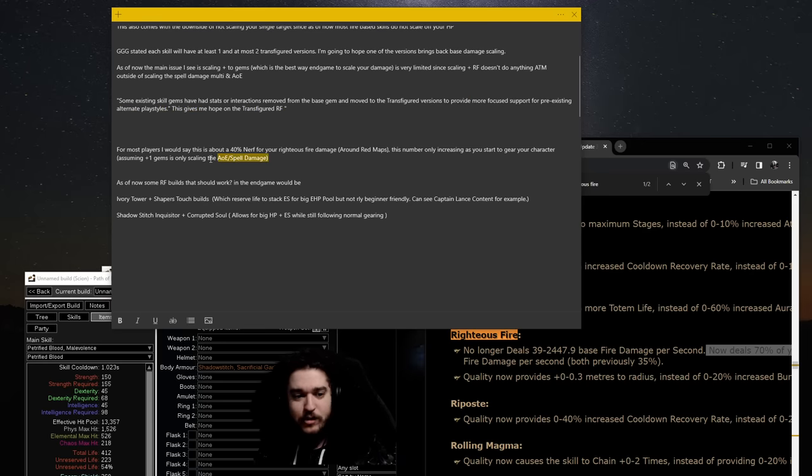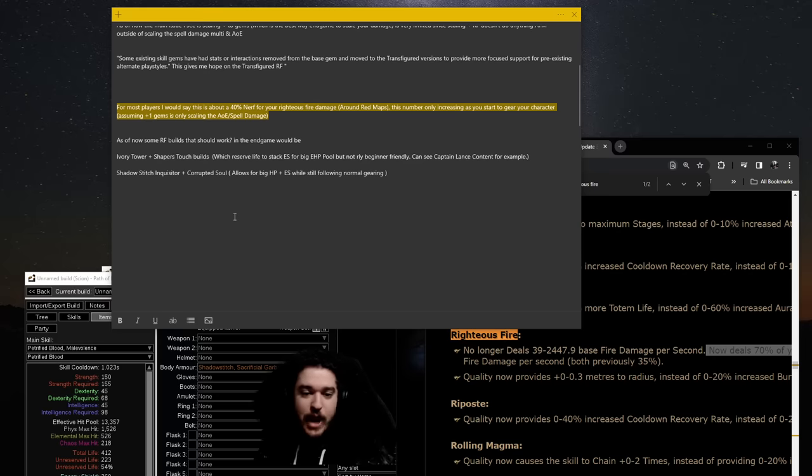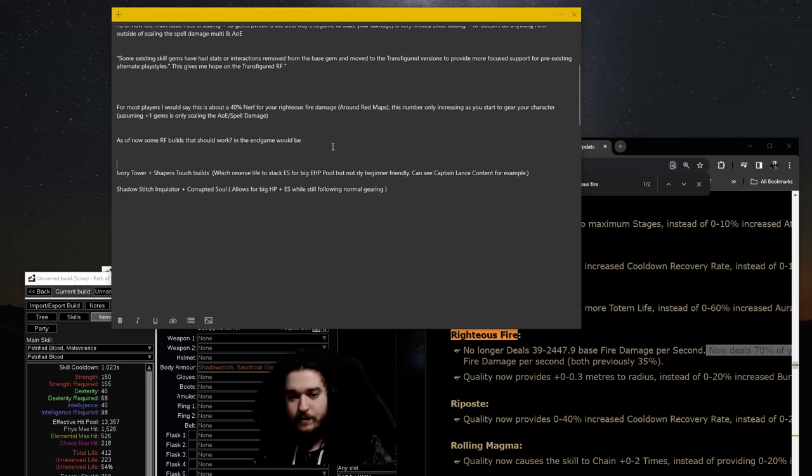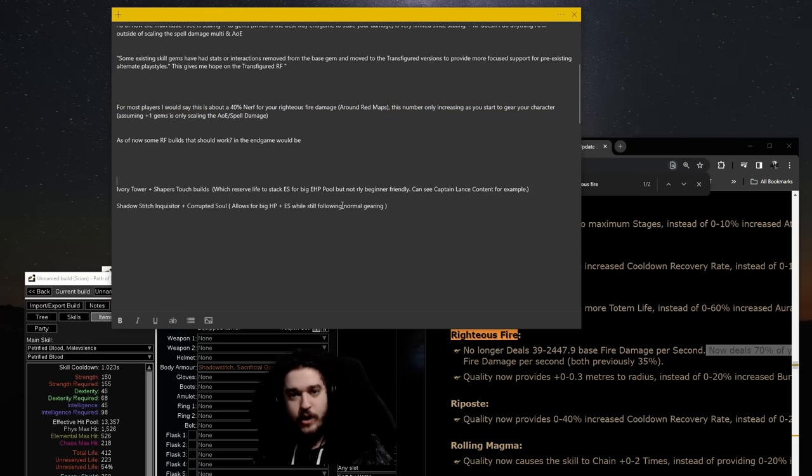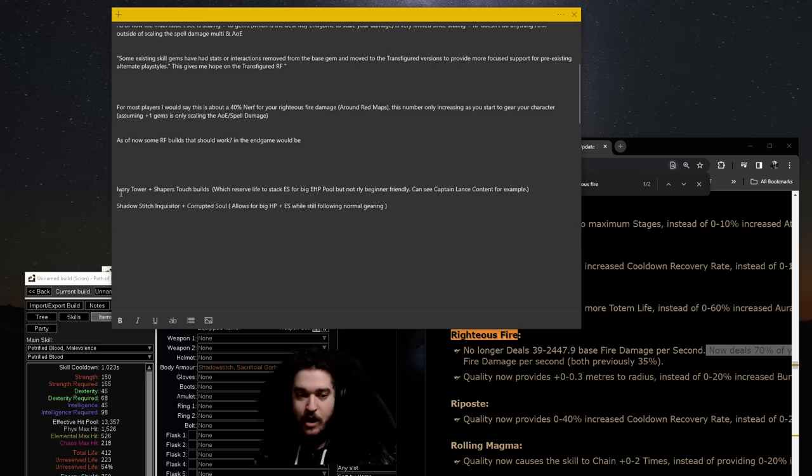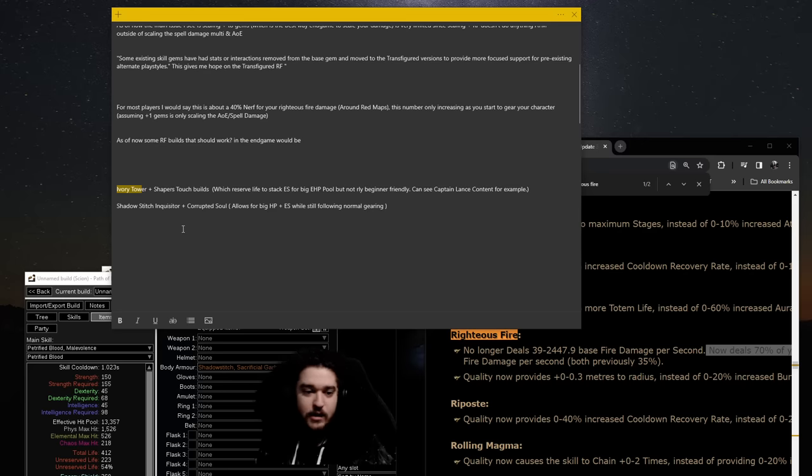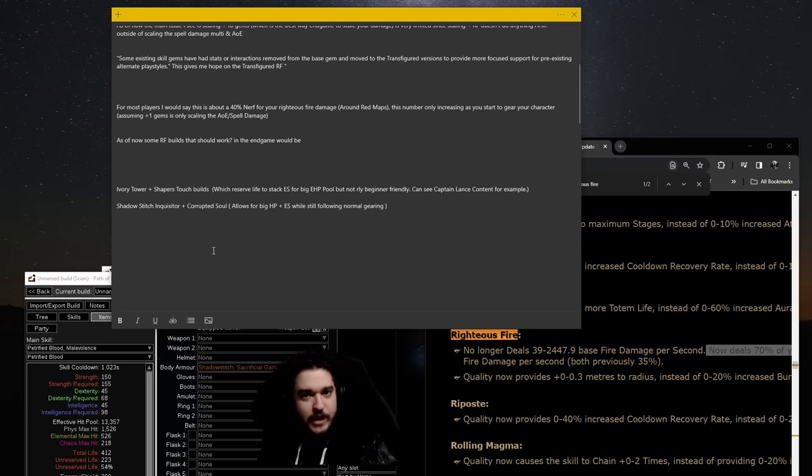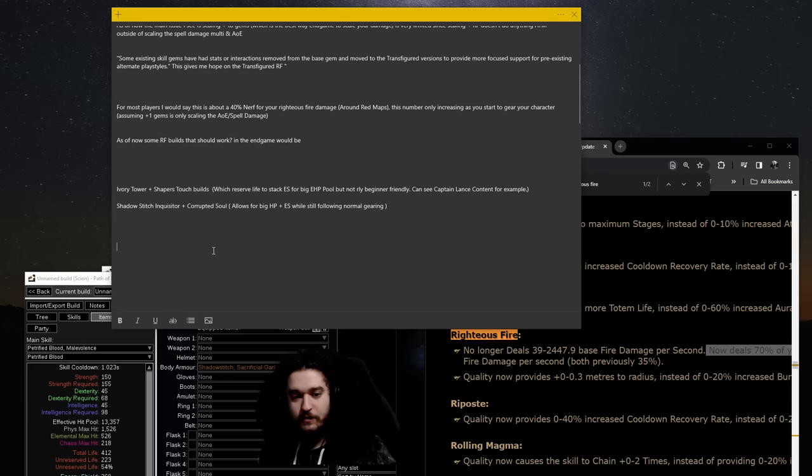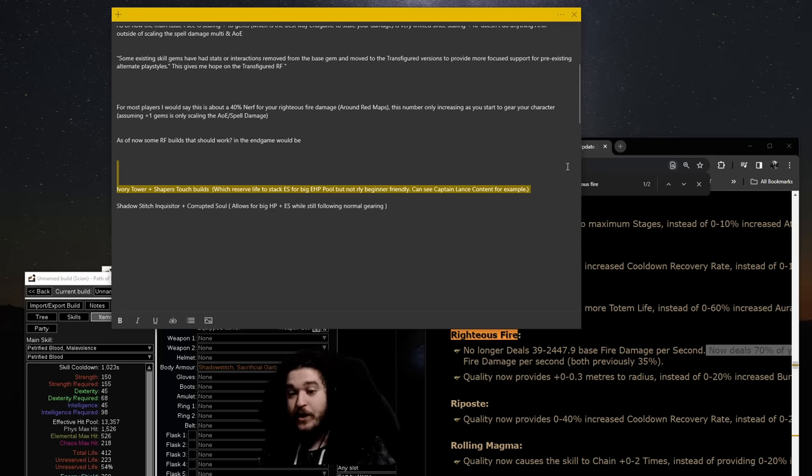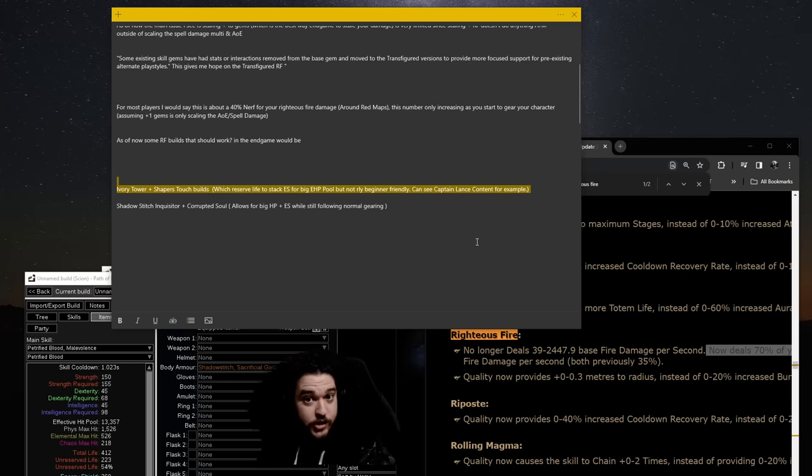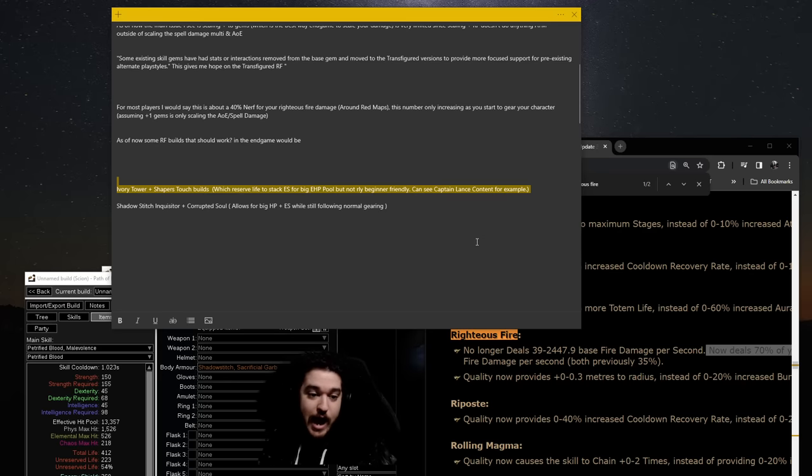This talks about the damage nerf I was talking about. And then down here a little bit, we were talking about, if you guys are aware of Captain Lance, he does a lot of ivory tower stat stacking, a little bit complex to get into definitely on the higher budget of things, but this right now fits very well with the current changes to Righteous Fire.